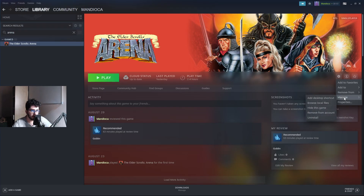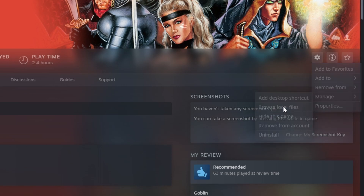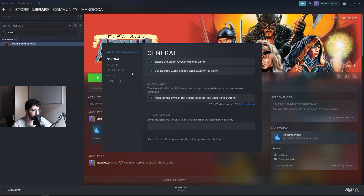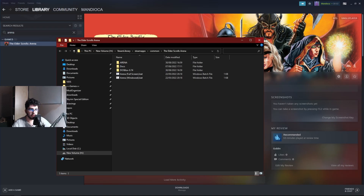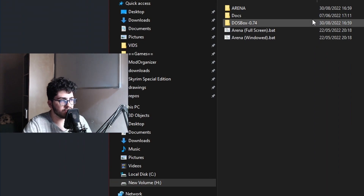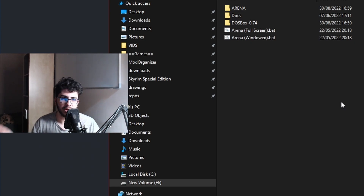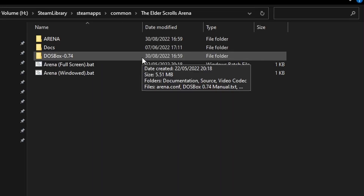What we have to do now is browse the local files. Click the little gear, go into Manage, and then Browse Local Files. Another way is to go into Properties, Local Files, and then Browse. That'll open the Elder Scrolls Arena folder. The Steam version uses DOSBox, which is a DOS emulator — DOS was the predecessor to Windows. The only thing we're concerned with is this little DOSBox 0.74 folder.